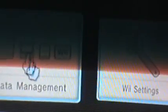You go to data management. You insert your SD card to the Wii.